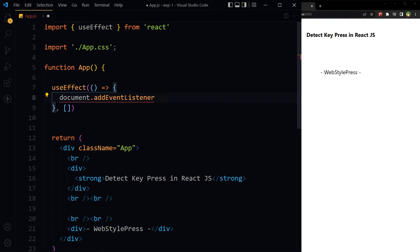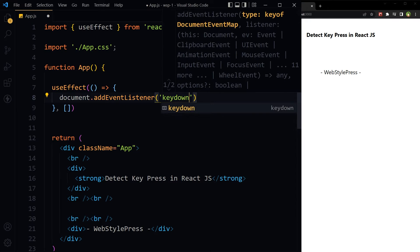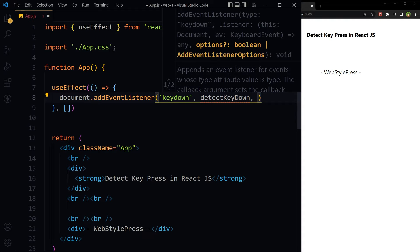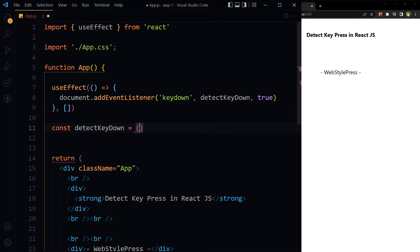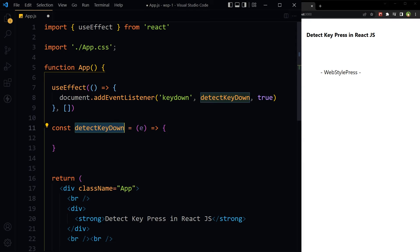Use document.addEventListener for the keydown event and fire a function. On keydown, we are triggering a function named detectKeyDown, which will receive the keydown event.